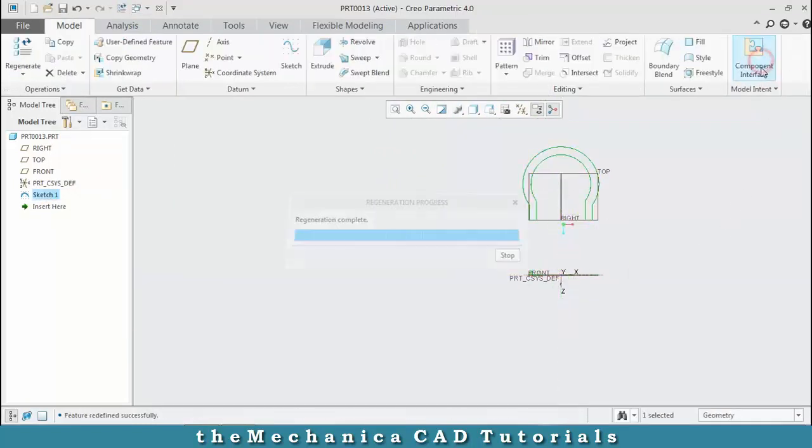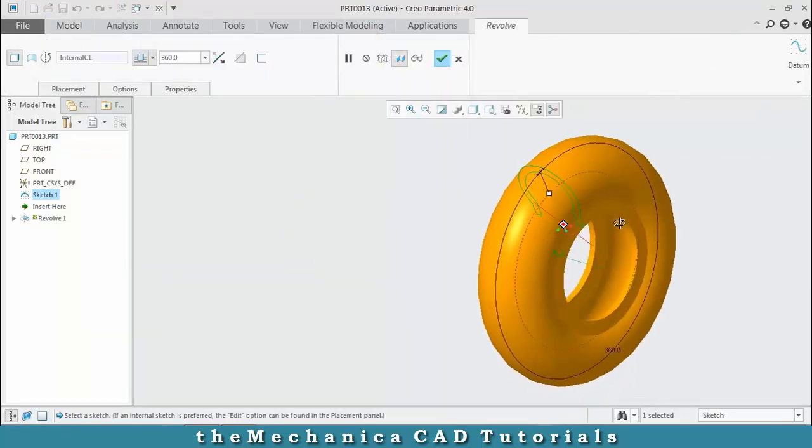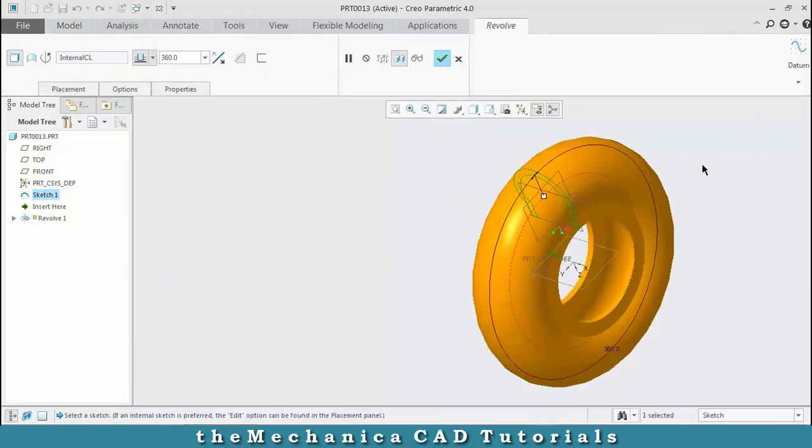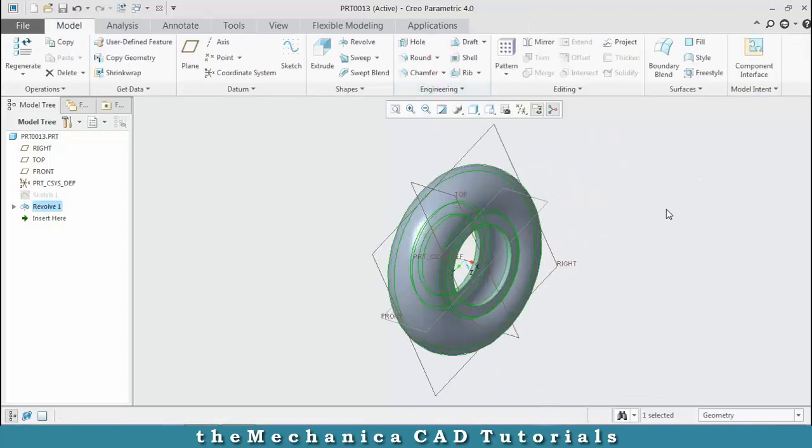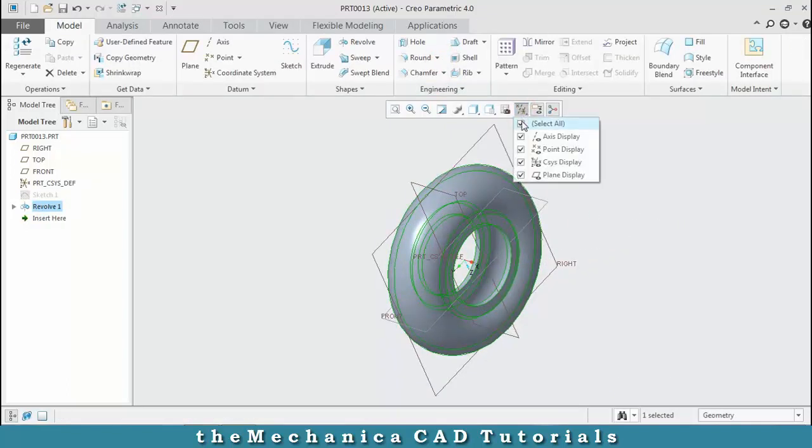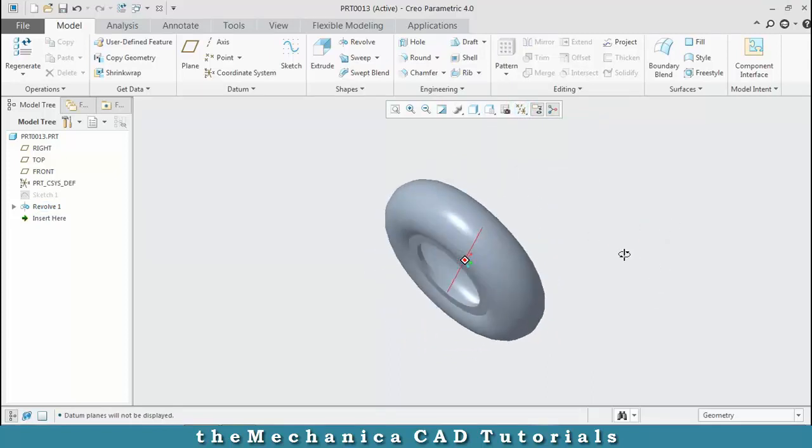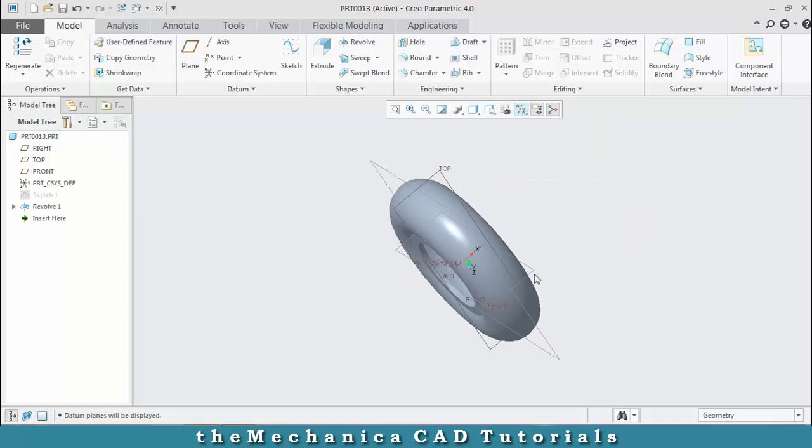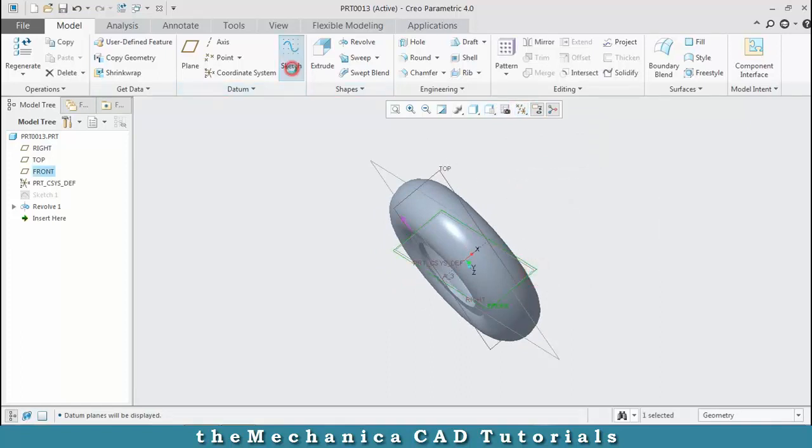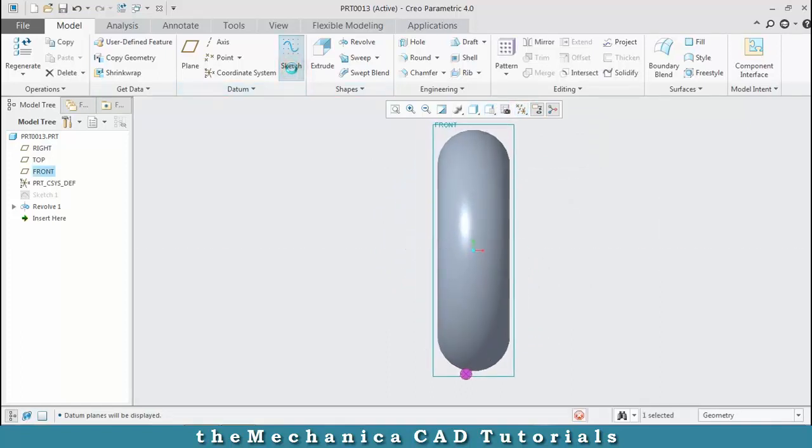Click OK and hide the unwanted planes for a clean look. Select a plane at the middle, then sketch and draw a profile of the thread.